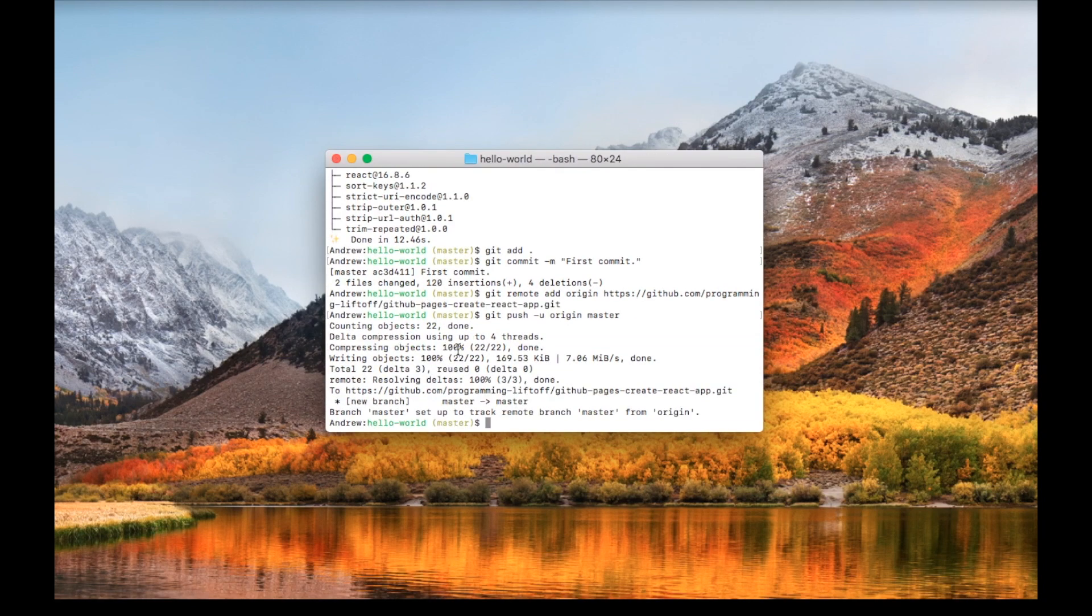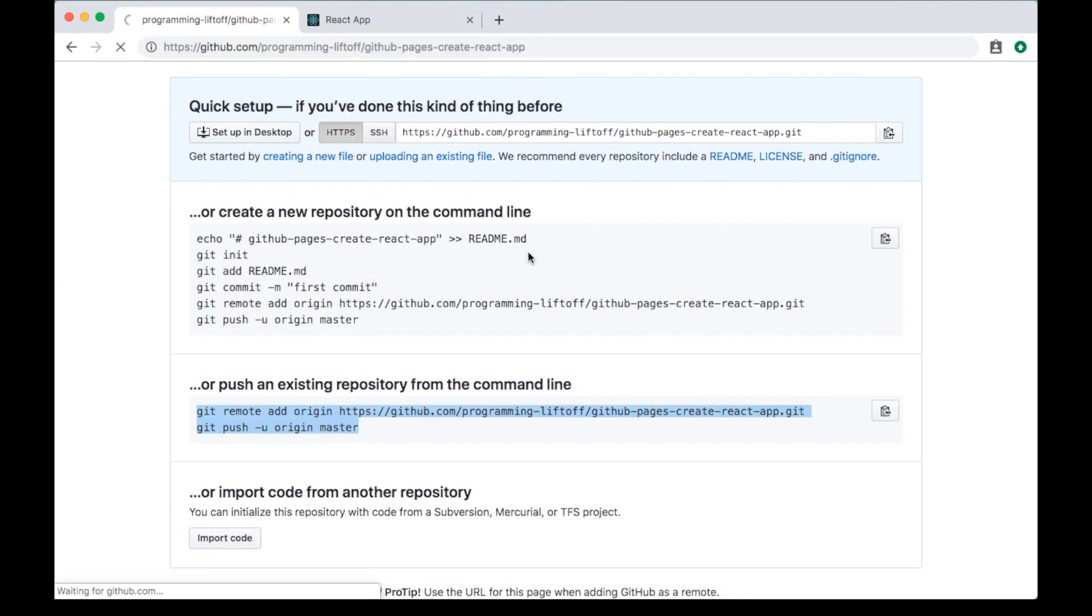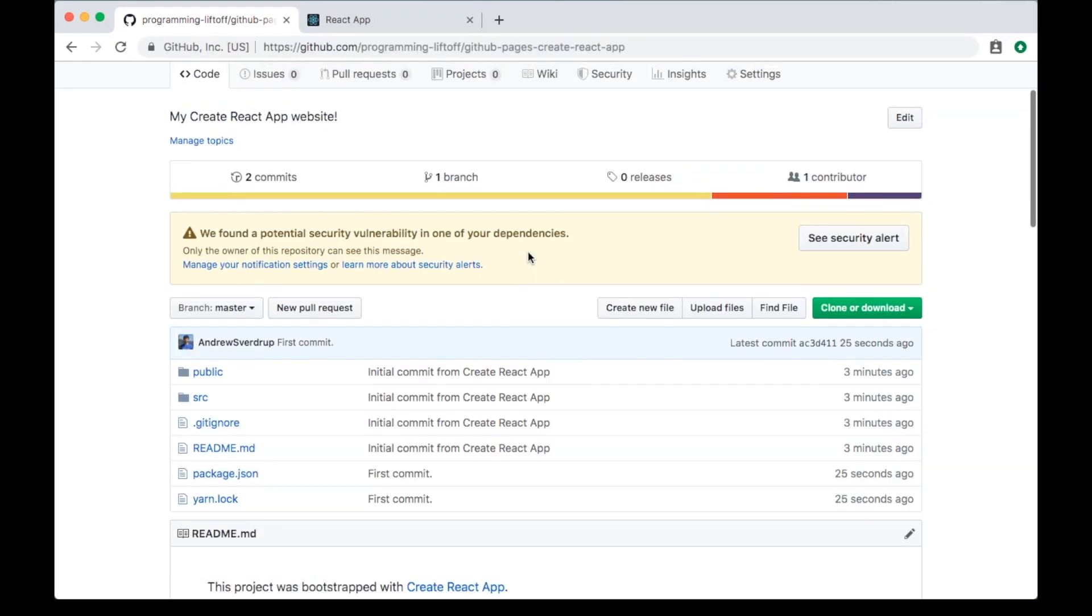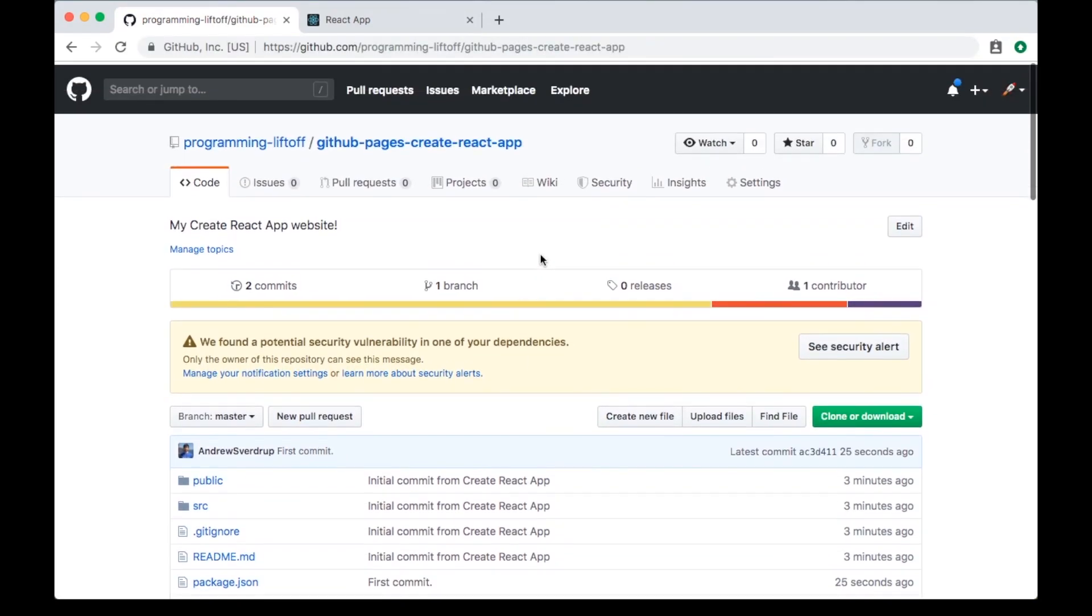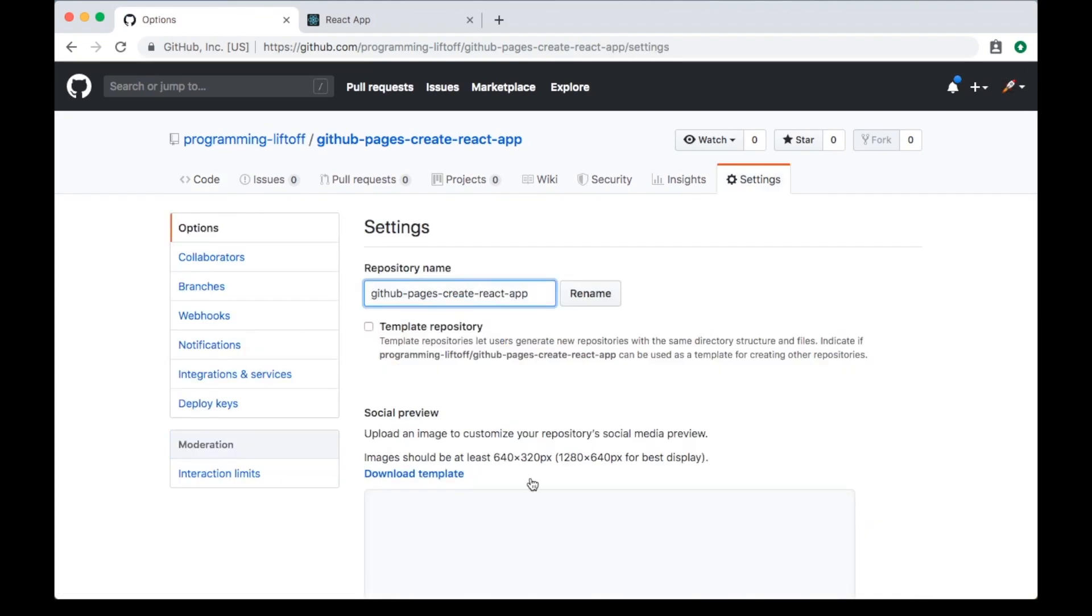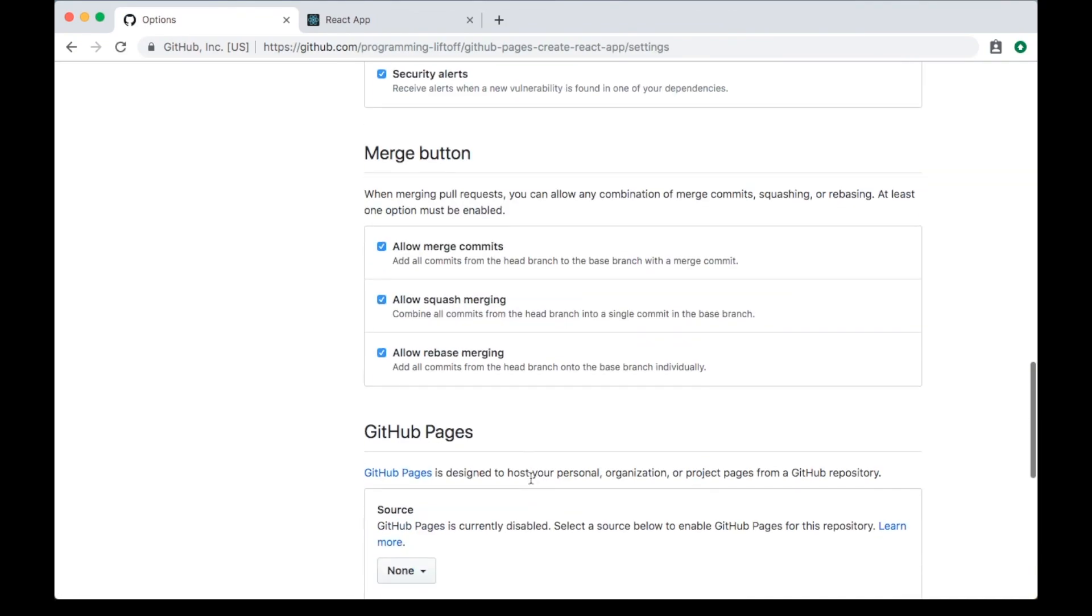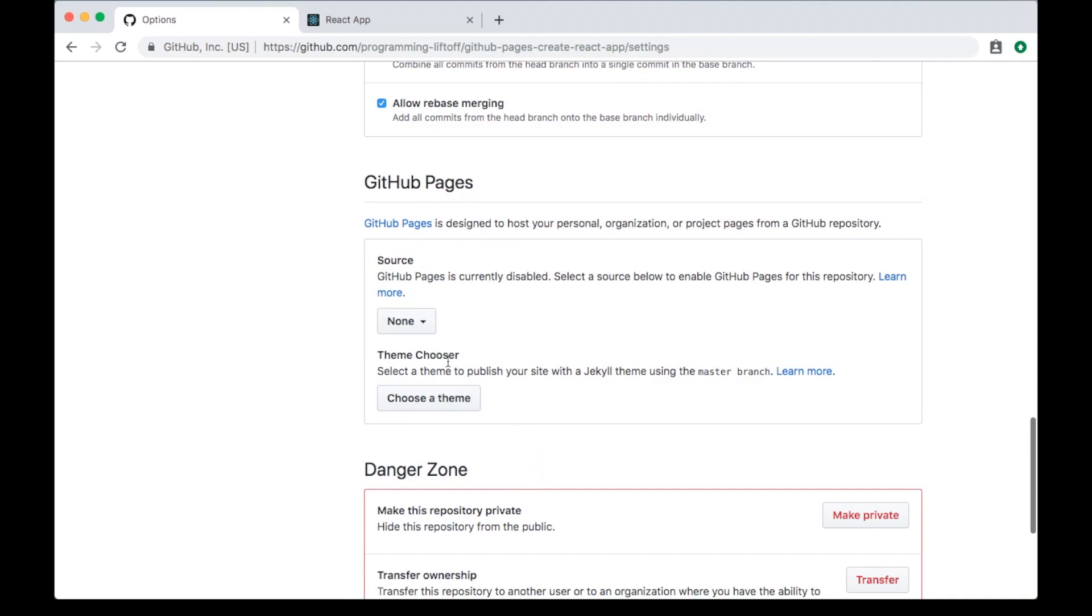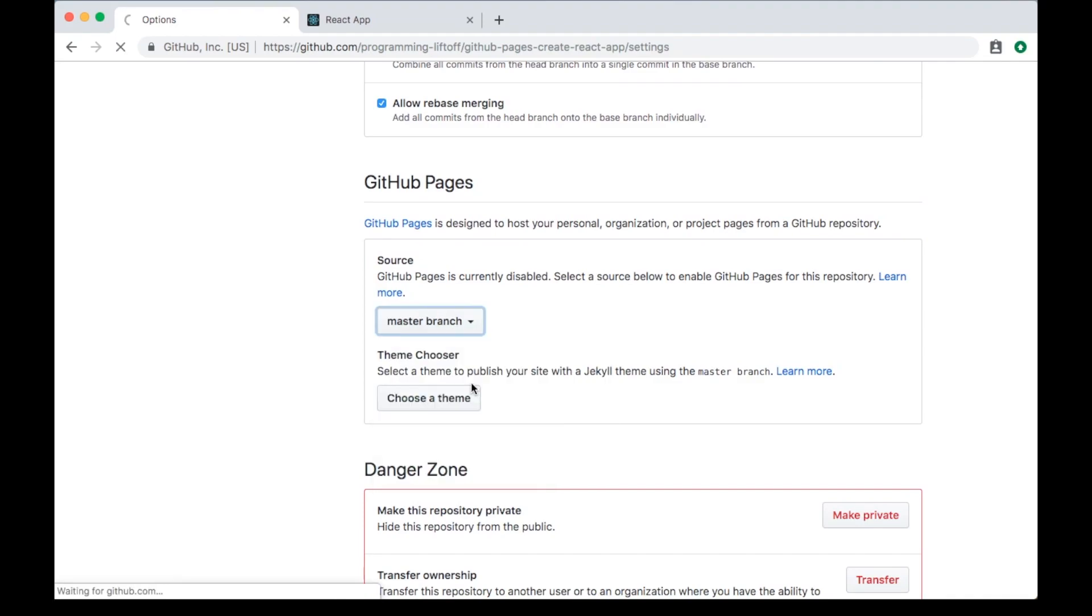Now that we've pushed to our repository, we can go here and refresh it. We can see our files are here. Now go to Settings and scroll down to the GitHub Pages section. We'll set the source to the master branch for now.